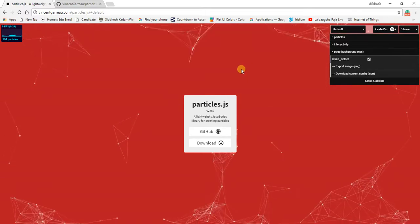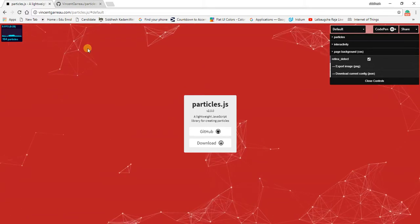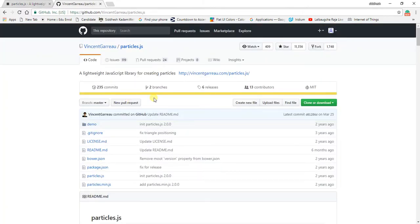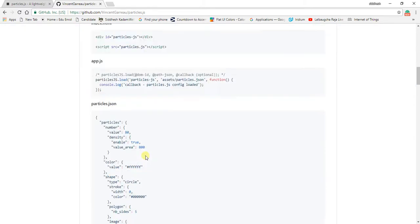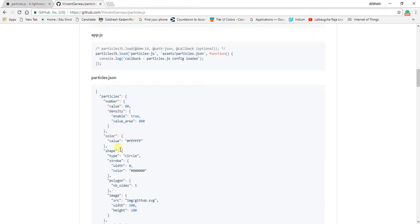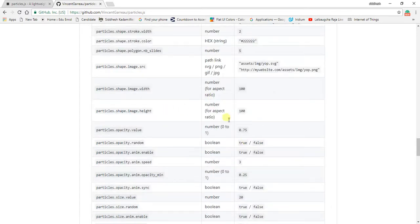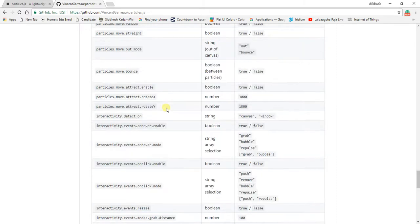We are going to use this particle.js library and explore it a little bit. We are going to visit the GitHub repository of particle.js. Below this, you will find a JSON file where you will find various objects which you can modify as per your use. There are various other options — you can change the shape of the particles, whether they are circle, triangle, polygon, star, or even images. You can explore this GitHub repository and use it as per your convenience.